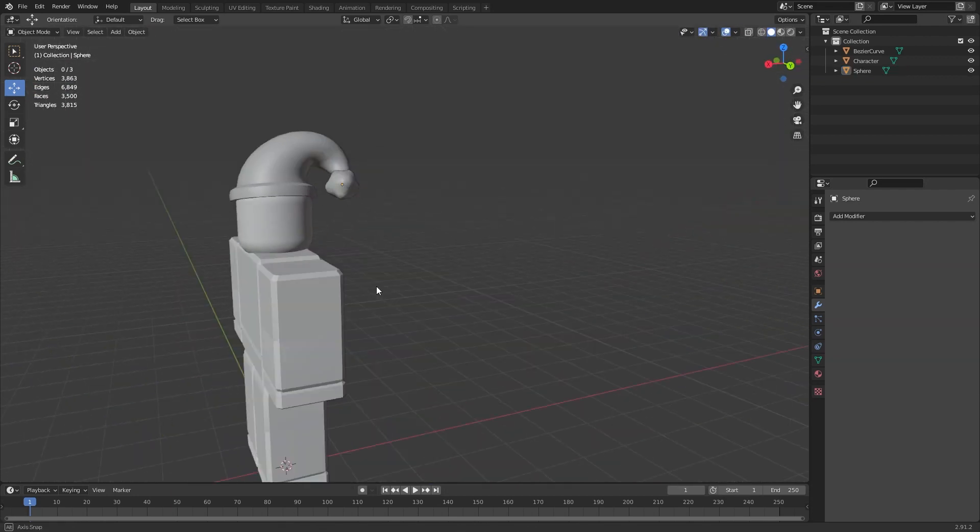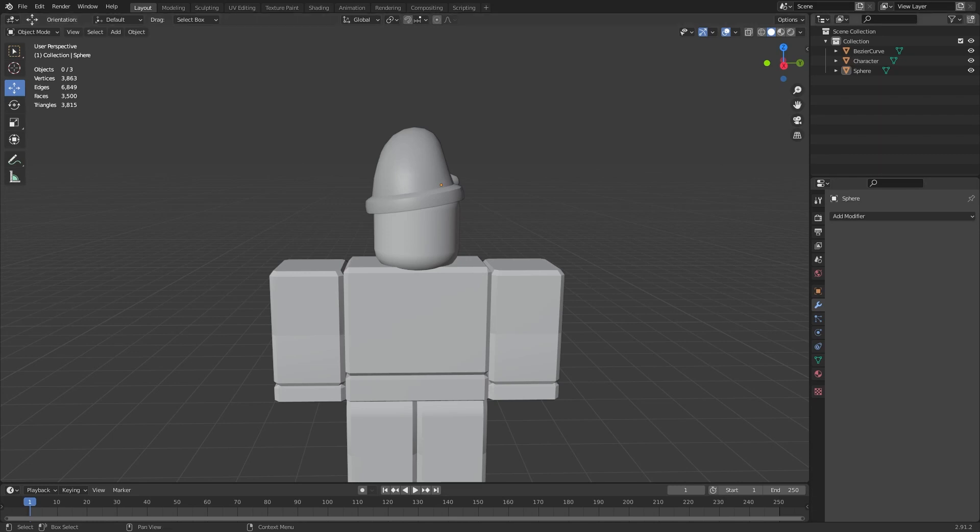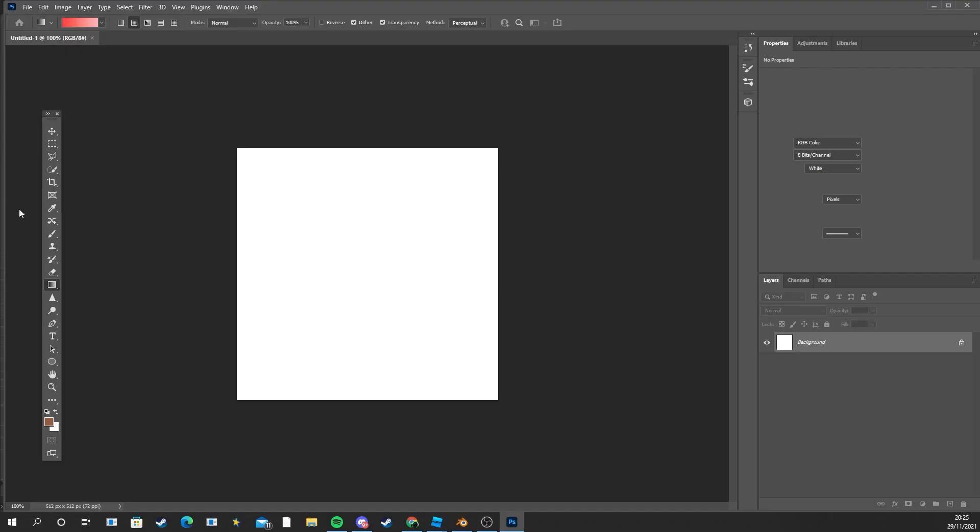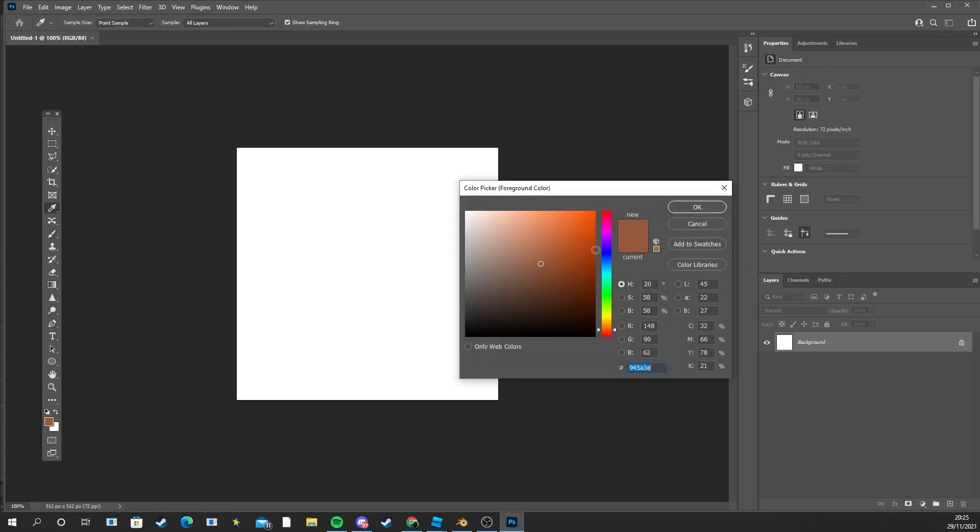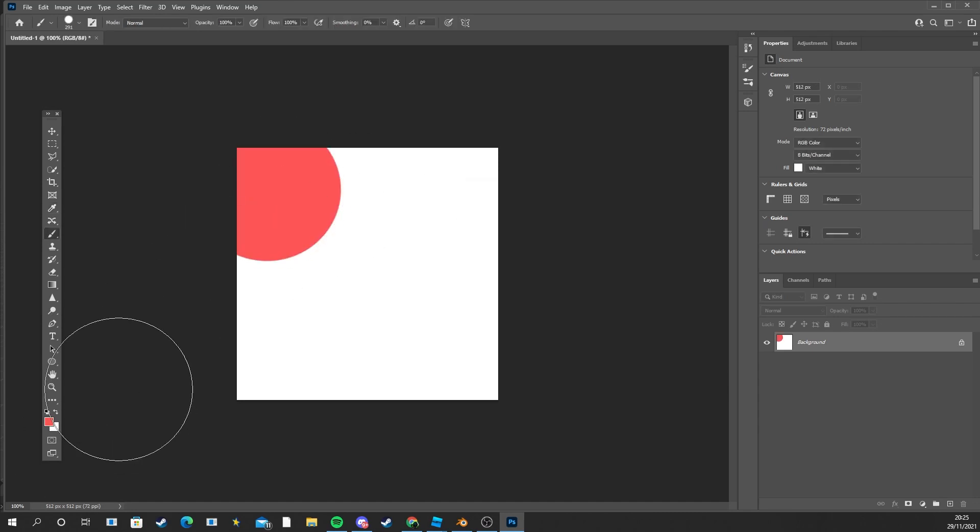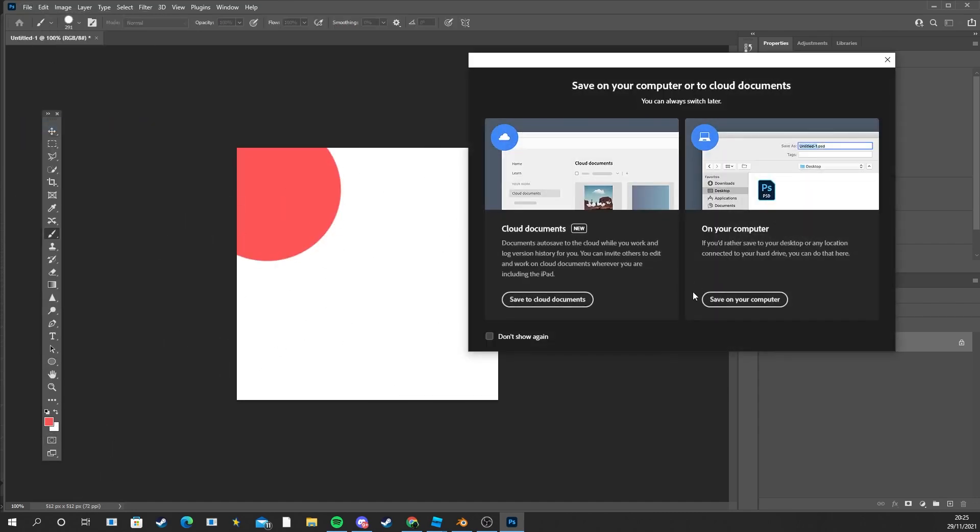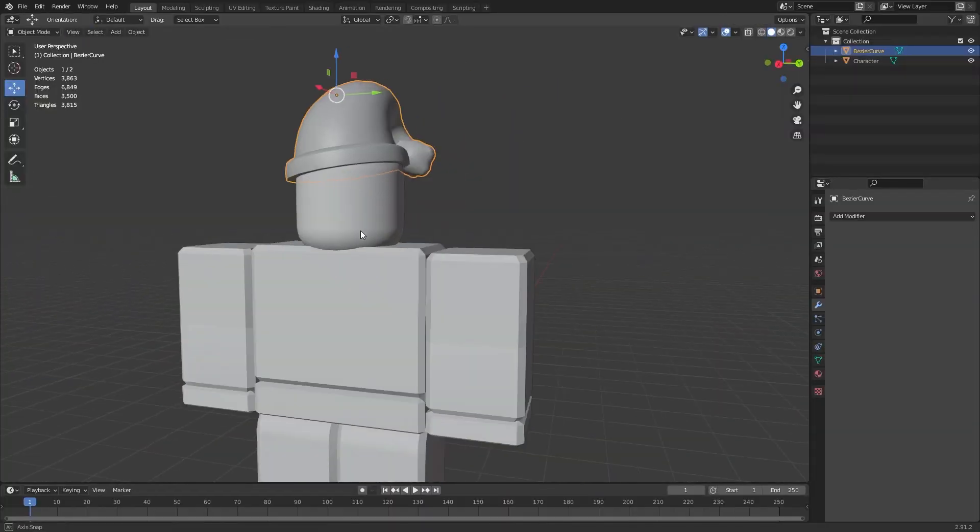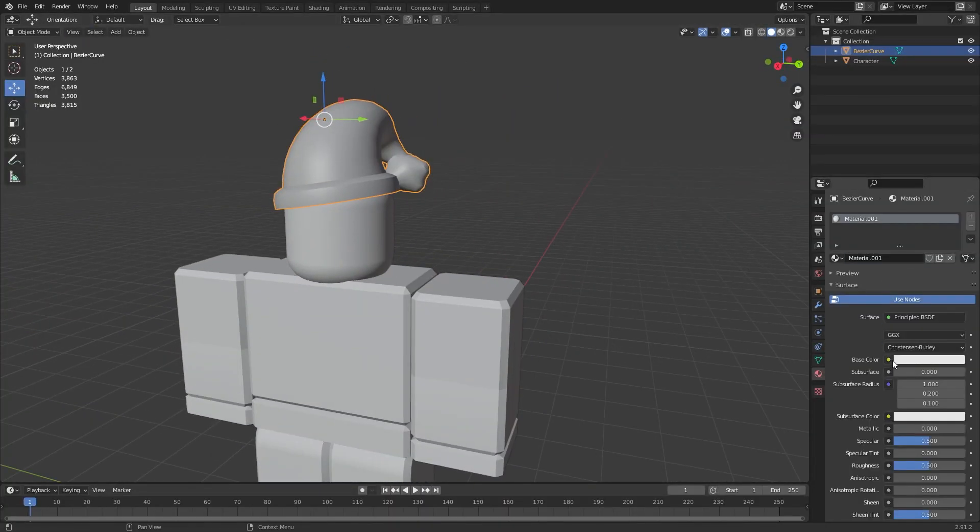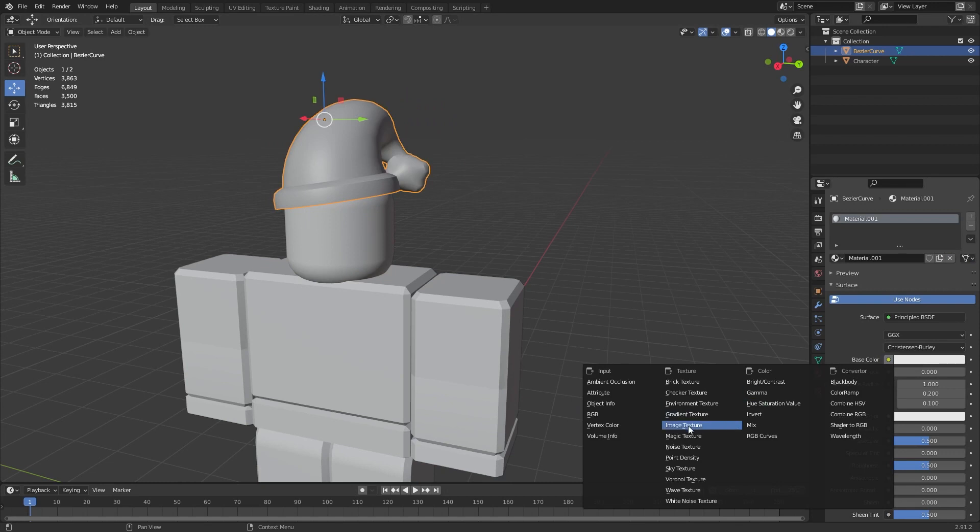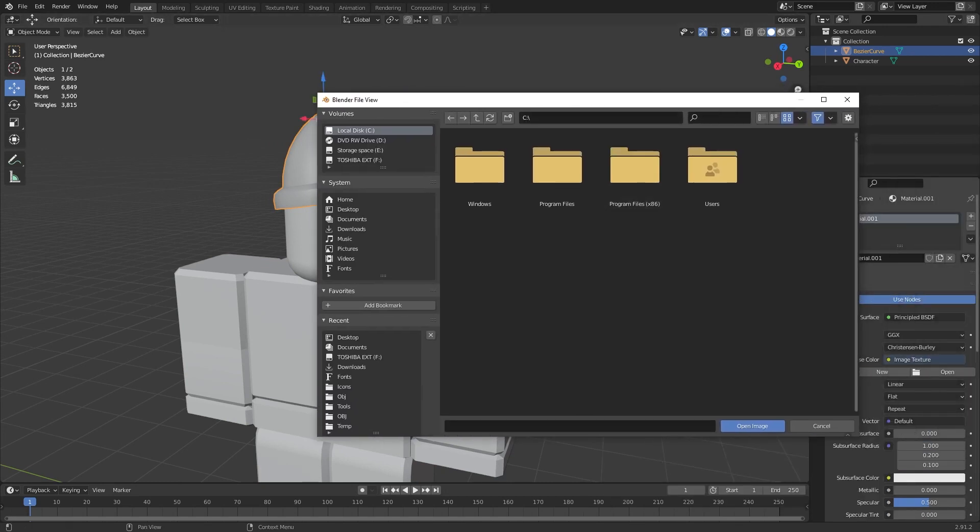So now we basically have the actual hat. What we're gonna do is texture this. Okay, now I'm gonna leave a texture in the description for you and you can use it in case you don't have Photoshop or something. Okay, so for this hat it doesn't need a lot of detail. All we really need is a red, there we go, and white. So that will basically do, awesome.